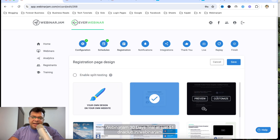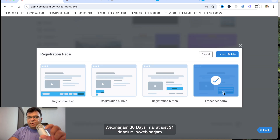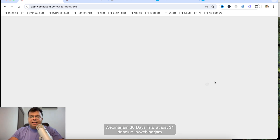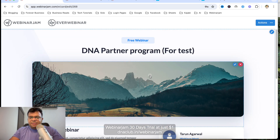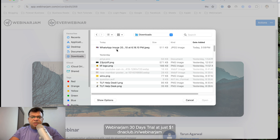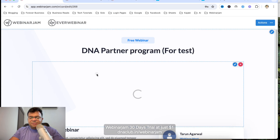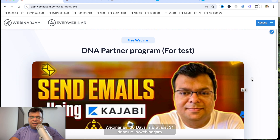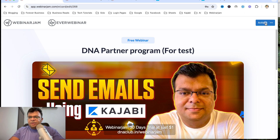For the Registration Page Design, there are templates available for your landing page. Click Customize. I want the opt-in form embedded on the page itself, not as a pop-up. You can update the cover photo — maybe a thumbnail you've created. Pick an image from your downloads, add the webinar description, then click Save and Exit.